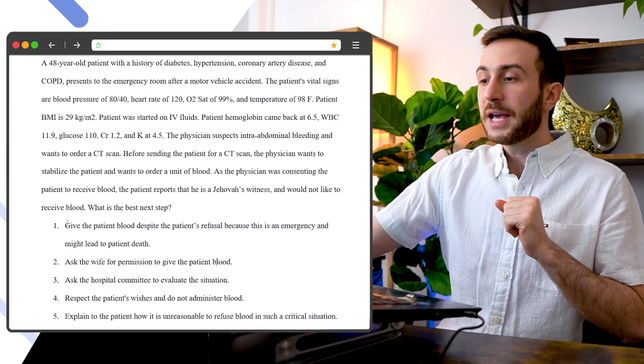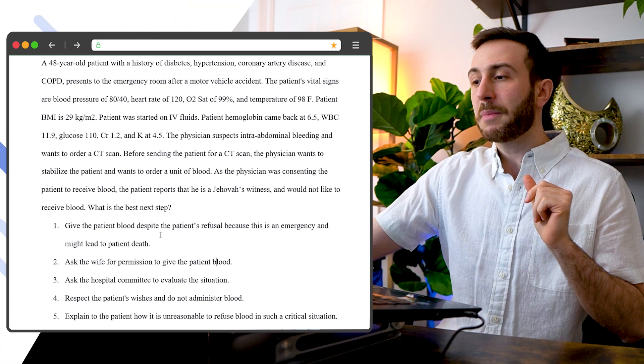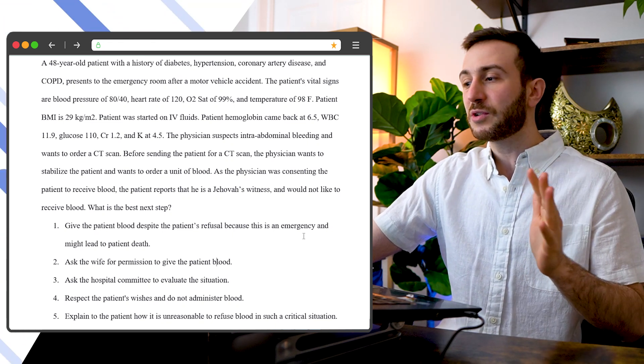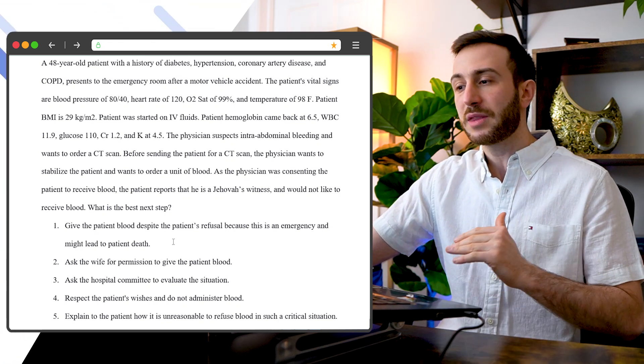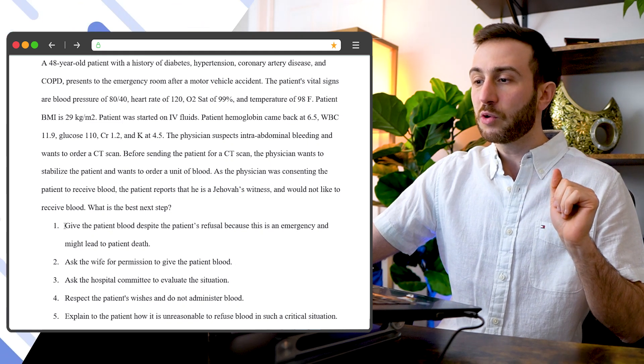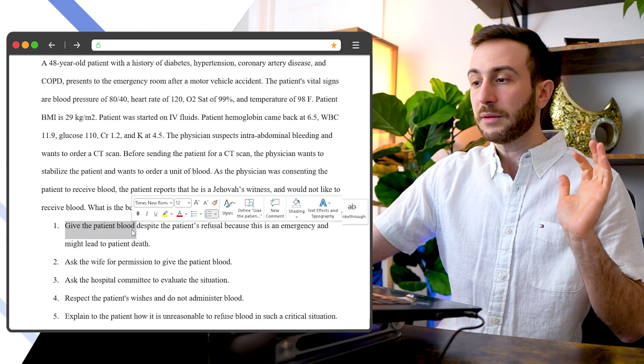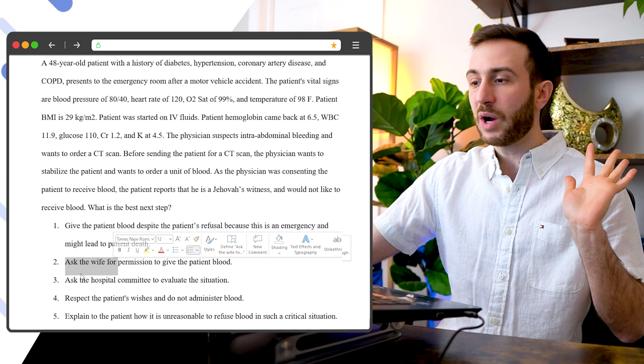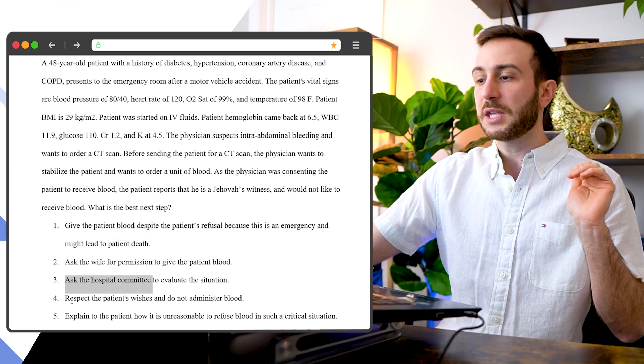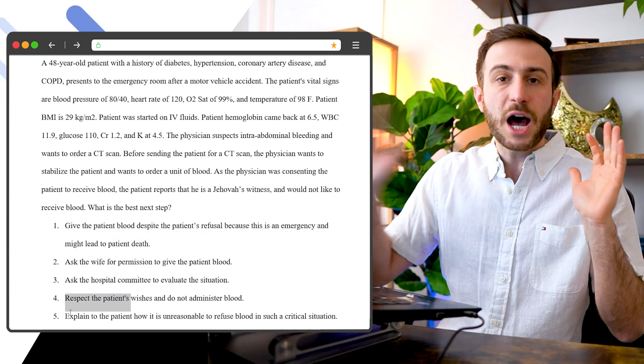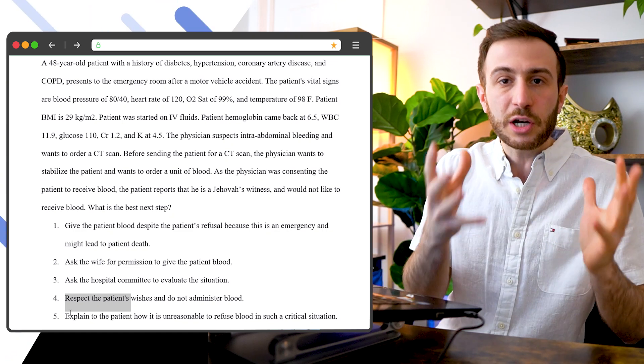So let's look here at this example. Instead of reading 'give the patient blood despite the patient's refusal because this is an emergency and might lead to patient death,' don't do that. Just look quickly and see: give the patient blood very quickly, ask the wife for permission, ask the hospital committee, respect the patient's wishes. Now I know that this is a behavioral question.